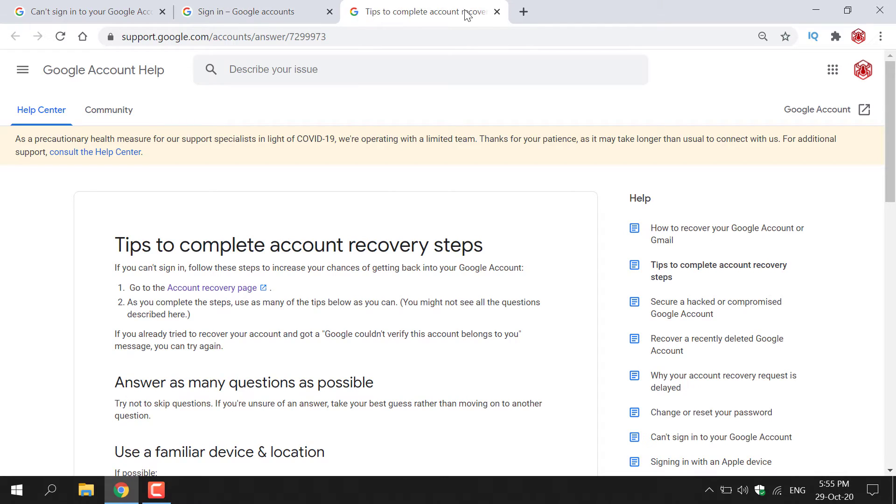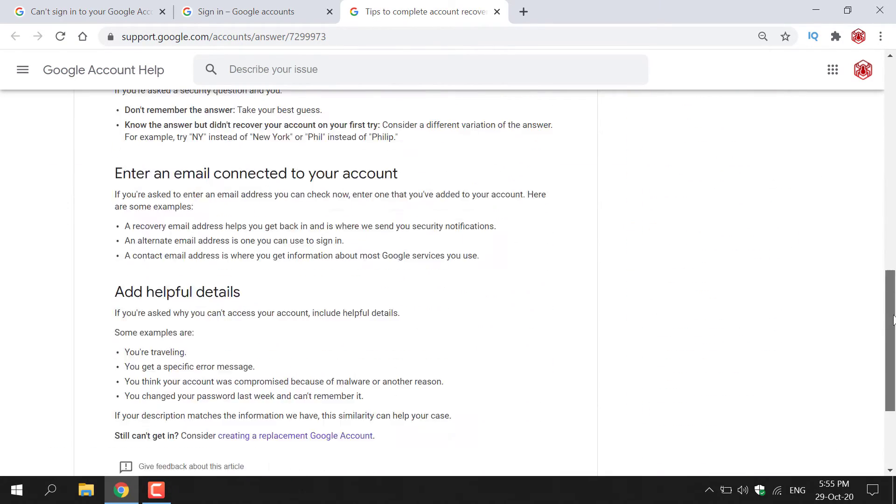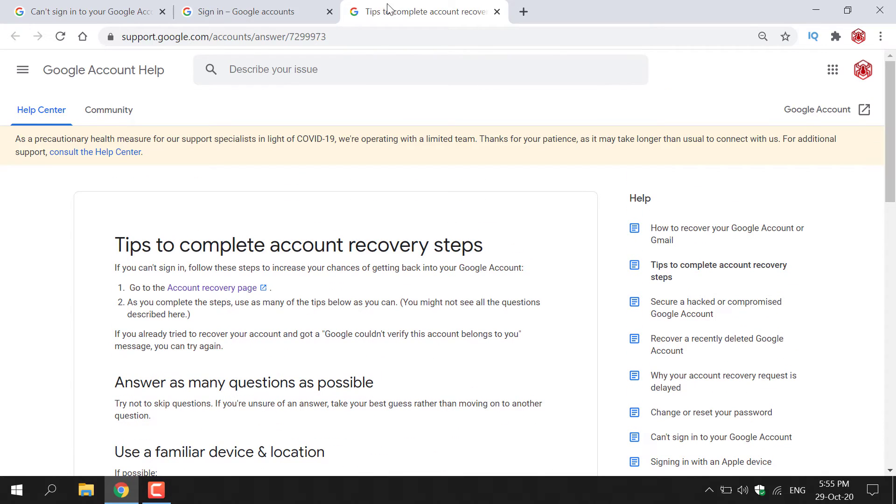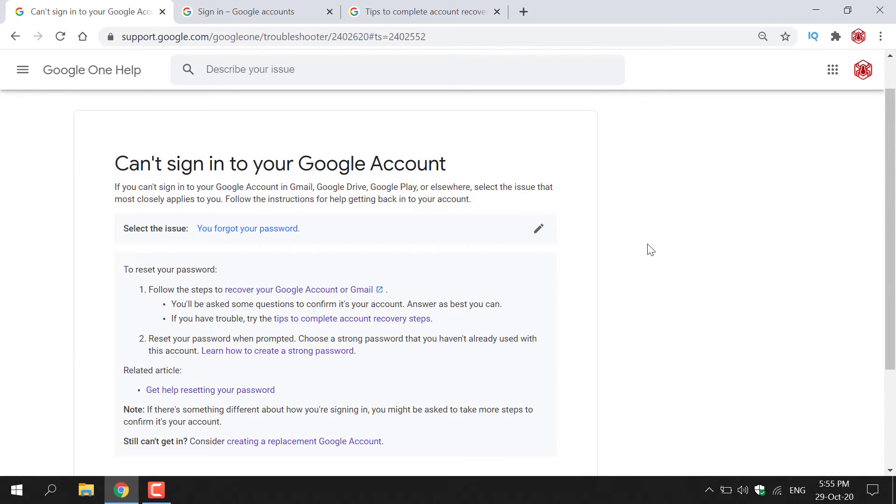On the next tab that I opened, there are some tips to complete account recovery steps that you can read at your own time. I'm going to go back to the original tab where Google has given us some advice.